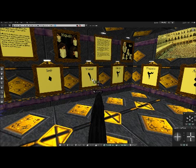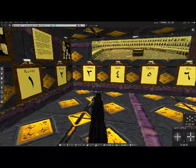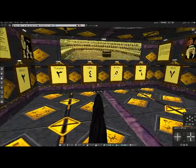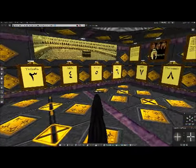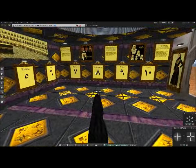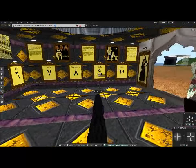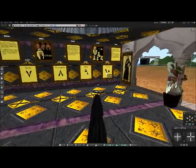So this is: Wahid (one), Ifnin (two), Zalatha (three), Arbah (four), Khamsah (five), Sitah (six), Sabah (seven), Thamanayah (eight), Tisah (nine), and Asherah (ten).